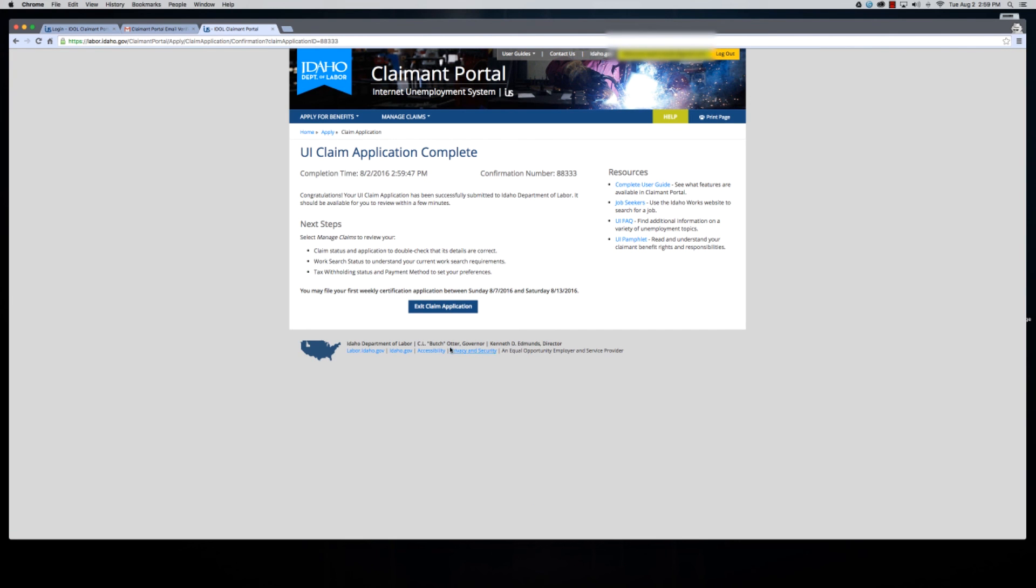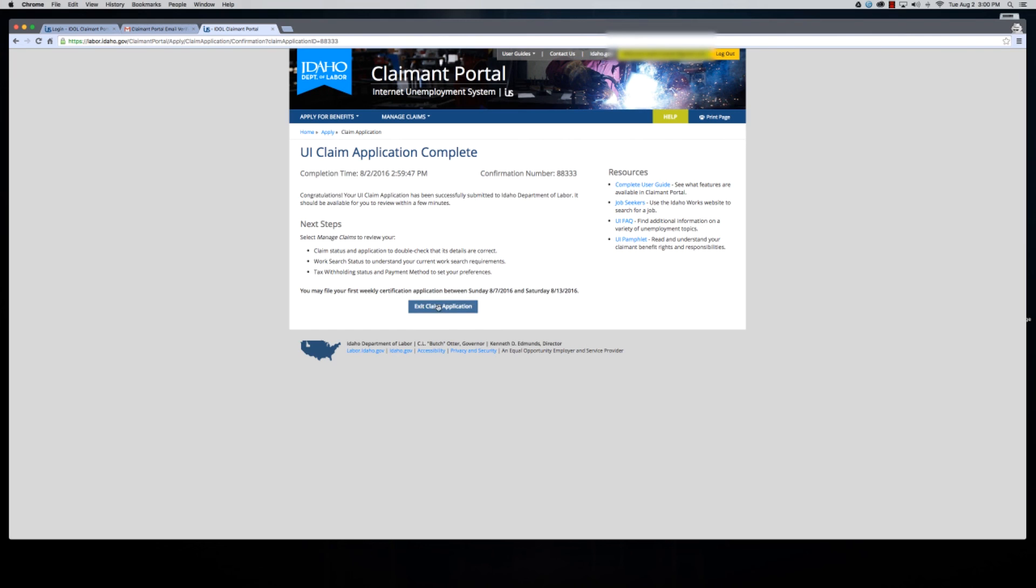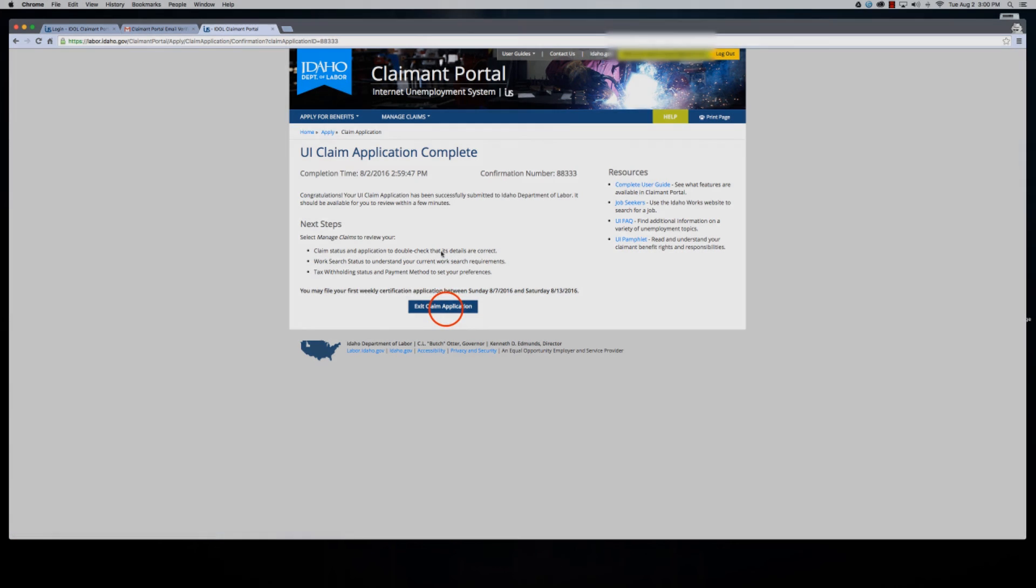Here it tells you your completion time and your confirmation number, and it tells you that your next steps are to double check that your details are correct, to understand your work search status, and to look at your tax withholding status and payment methods. If you feel comfortable here, go ahead and just exit your claim application. If you want to print this page with your confirmation registration number, just click print page up here to the right.